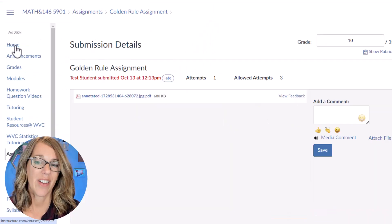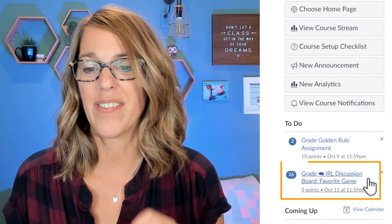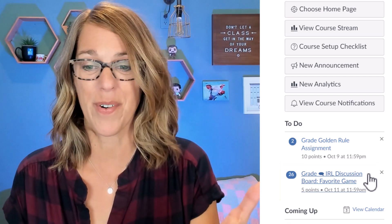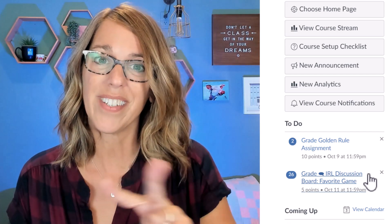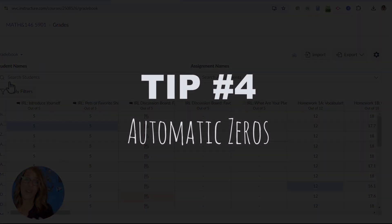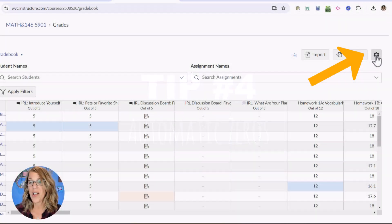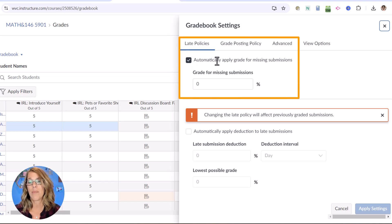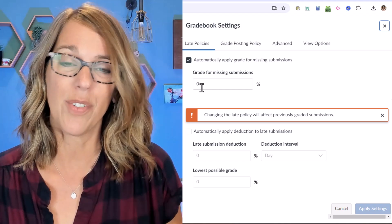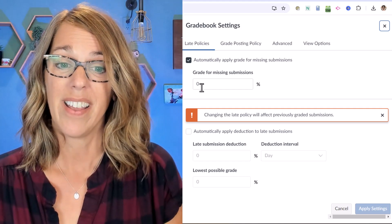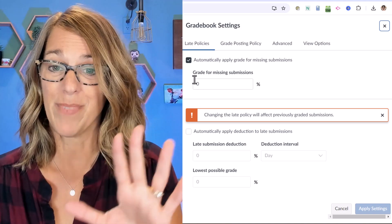Let's leave student view. Remember I had that in real life discussion board. I'm going to show you how to do automatic zeros first — both of these next tools live in the grades tab. Over in the grades tab, go up to the gear icon for settings and up pops late policies. I have 'automatically apply grade for missing submissions' checked with a zero. The default in Canvas is to leave missing assignments ungraded and not count them towards the grade, but I find that these zeros really get my students' attention.